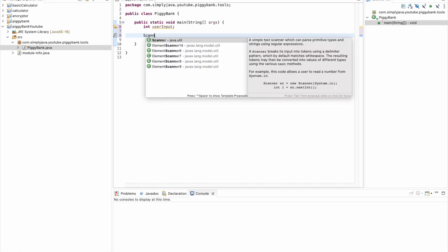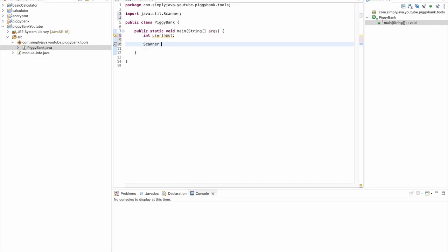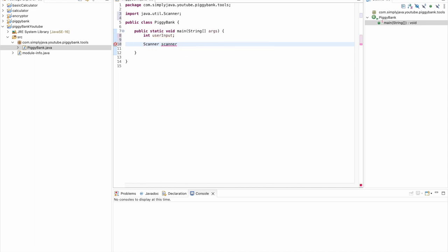The second thing we're going to do is create two objects. The first is going to be a Scanner object. This is how we're going to actually get the user input. We're going to use this object to access the methods we need to get user input.